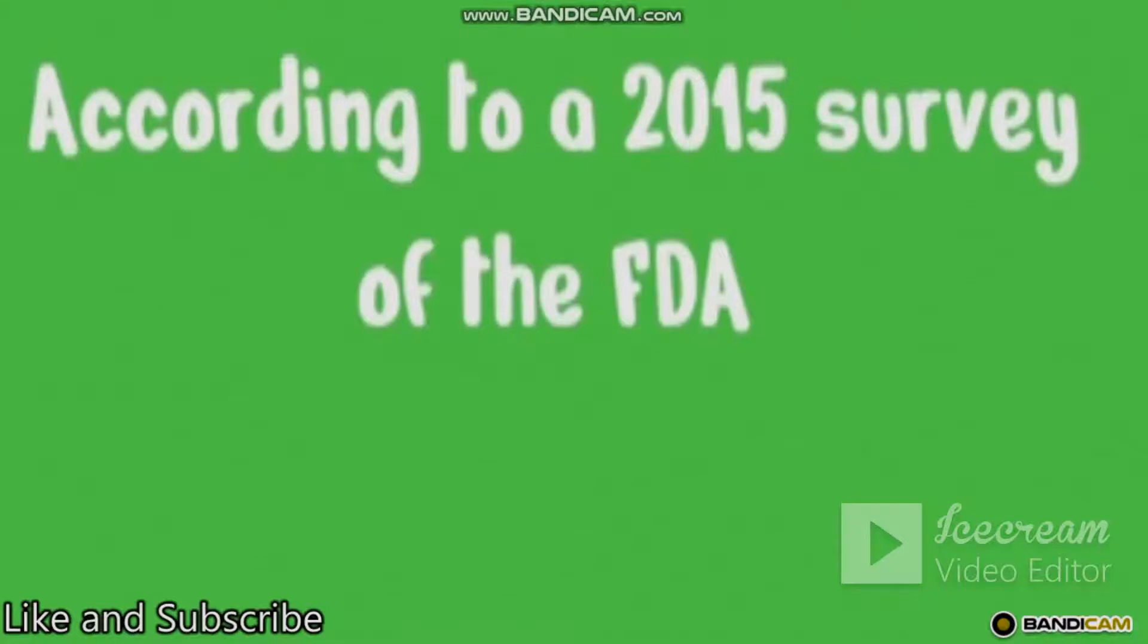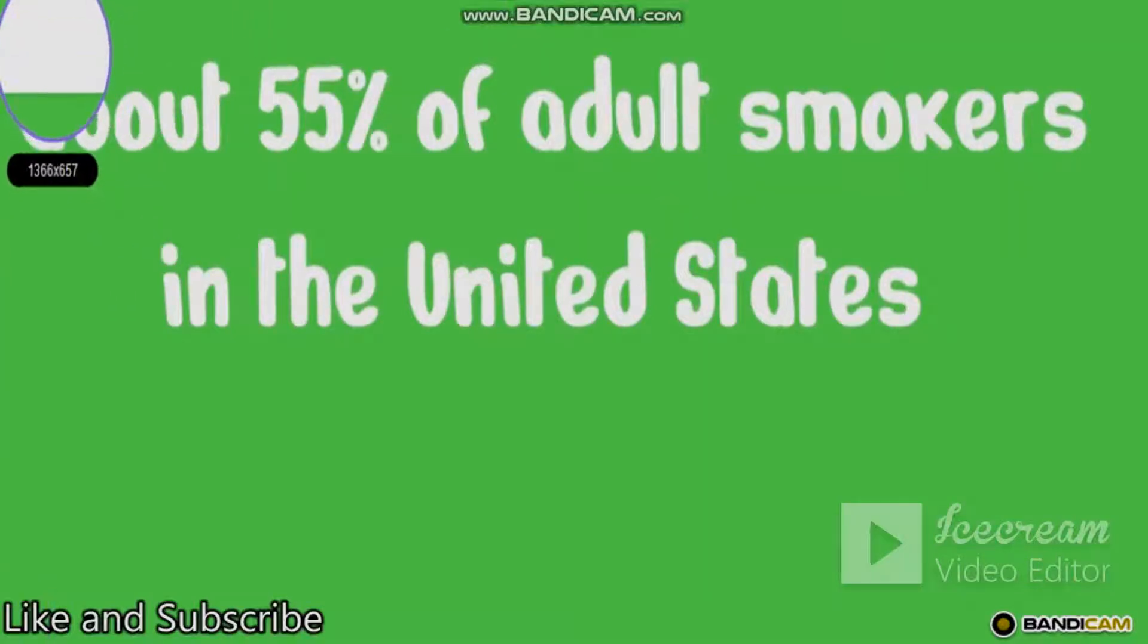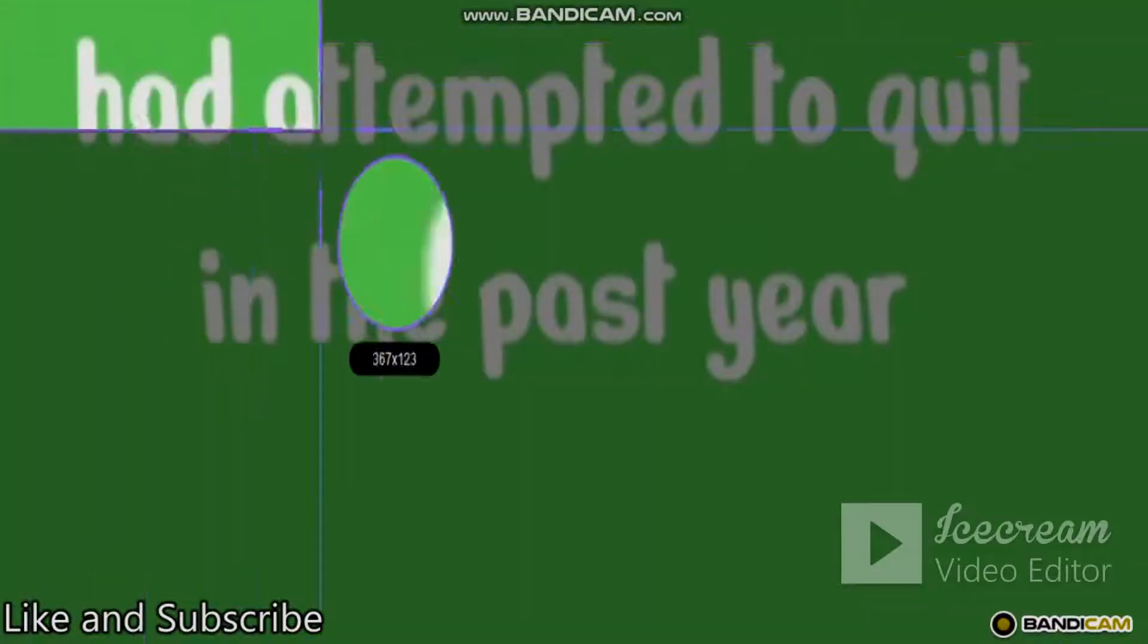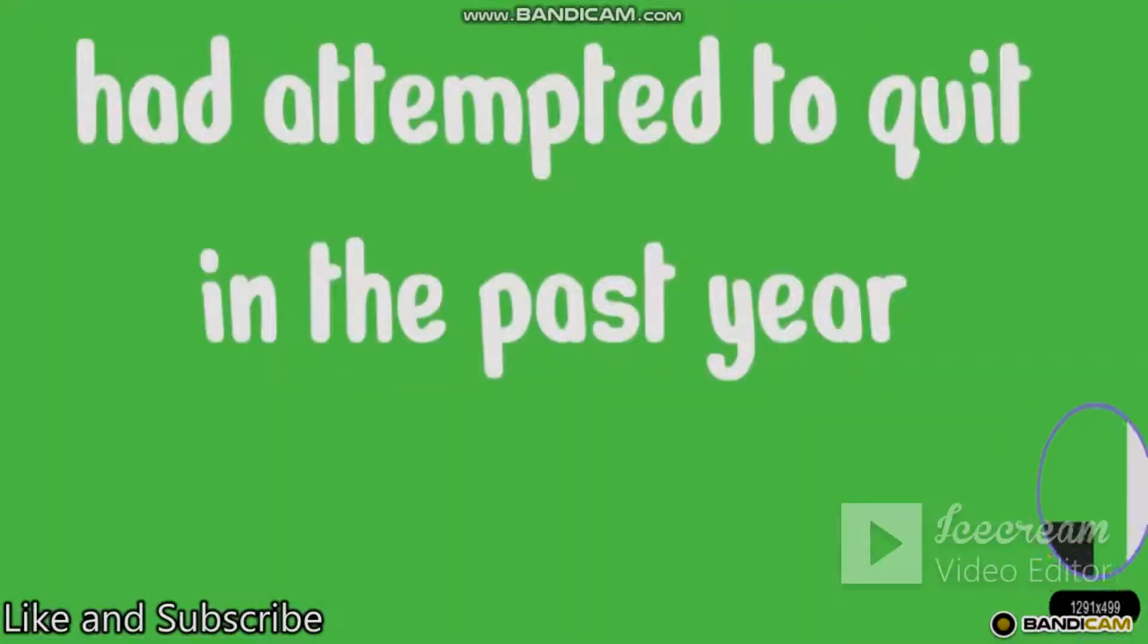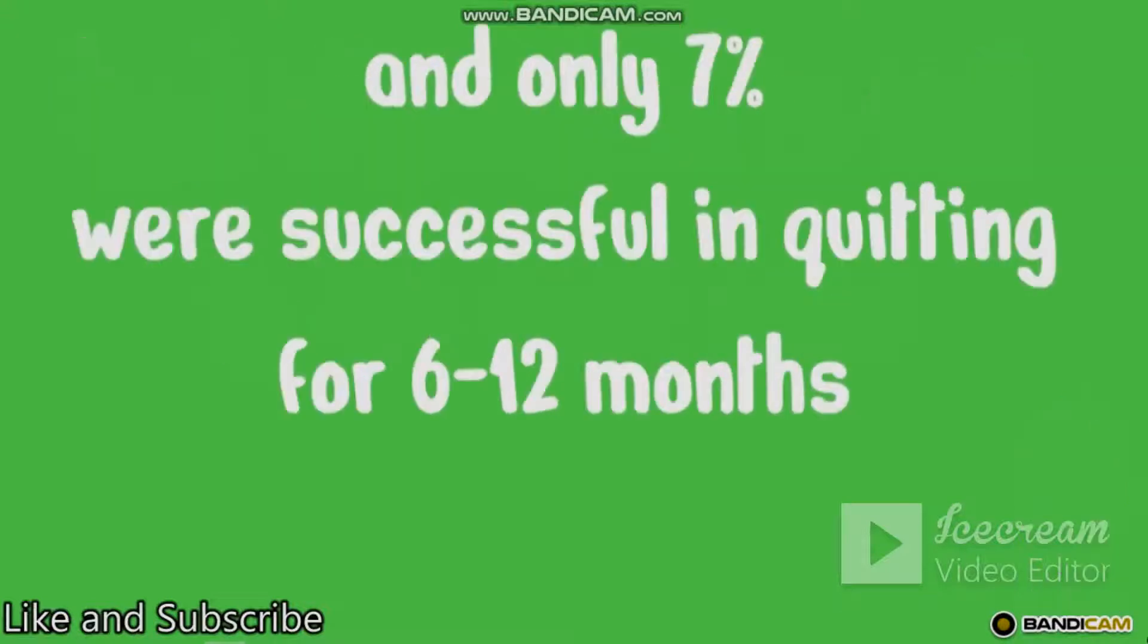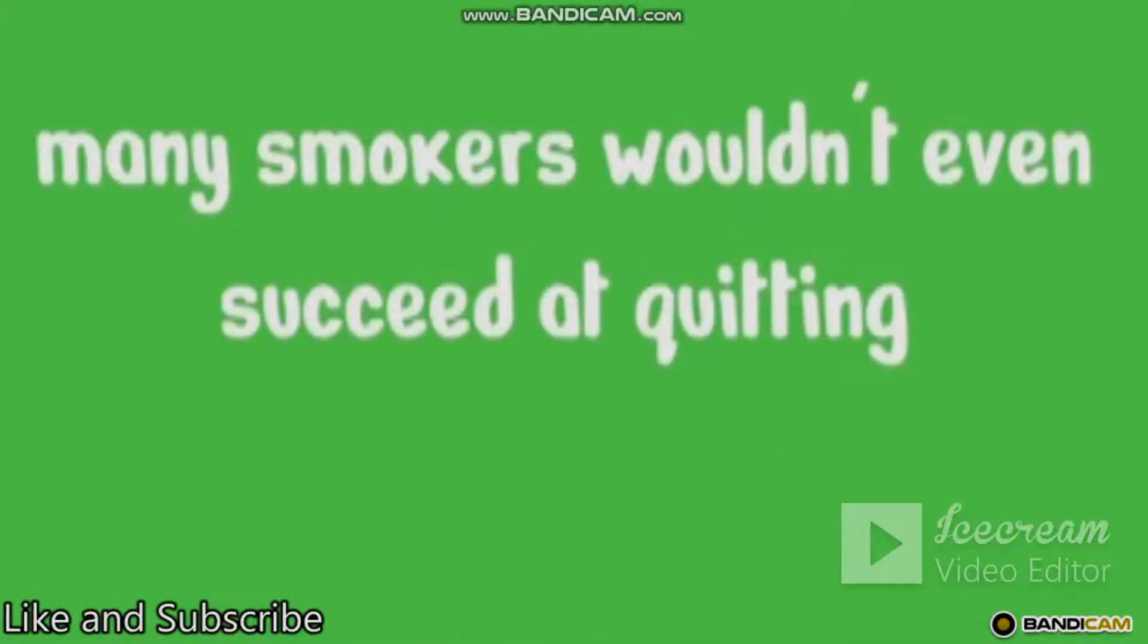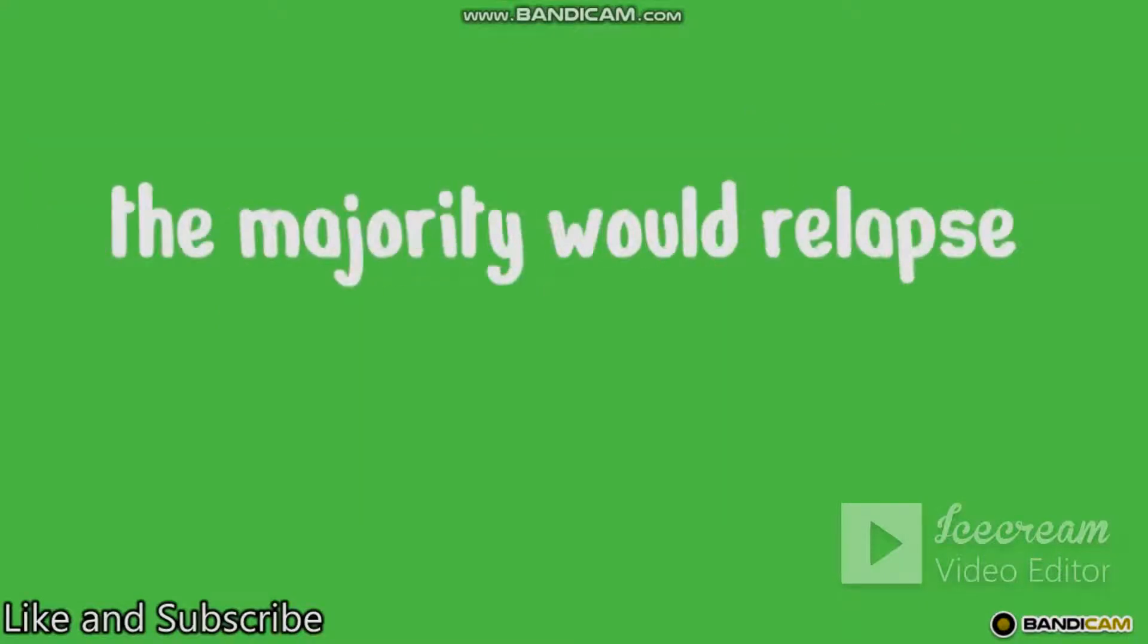Just take a look at the stats. According to a 2015 survey of the FDA, about 55% of adult smokers in the United States had attempted to quit in a past year, and only 7% were successful in quitting for 6 to 12 months. In other words, many smokers wouldn't even succeed at quitting, and among the ones who would, the majority would relapse.